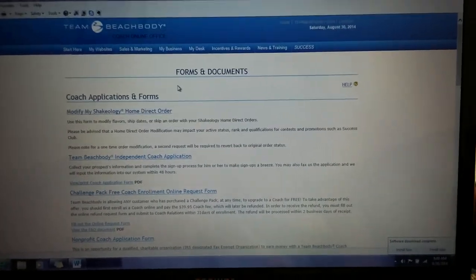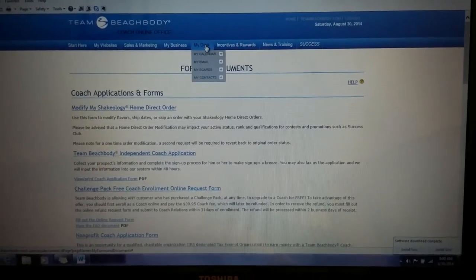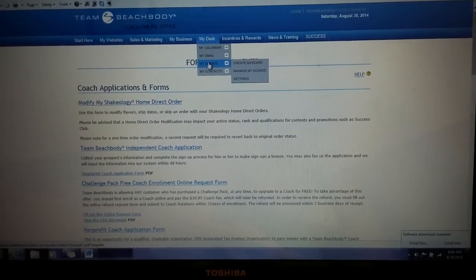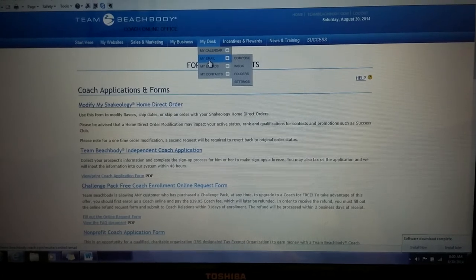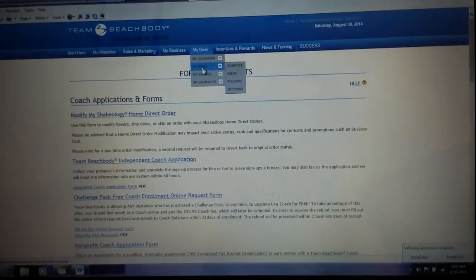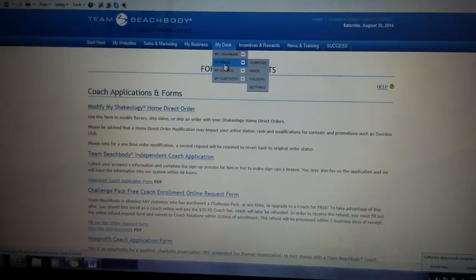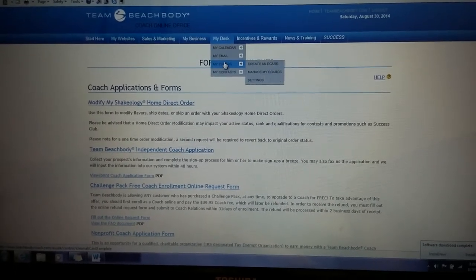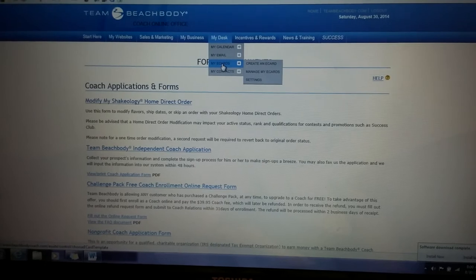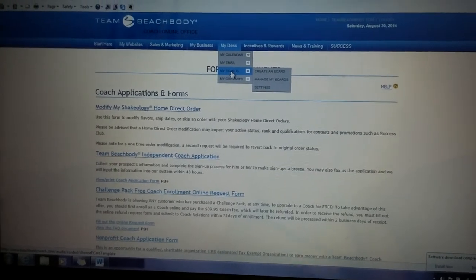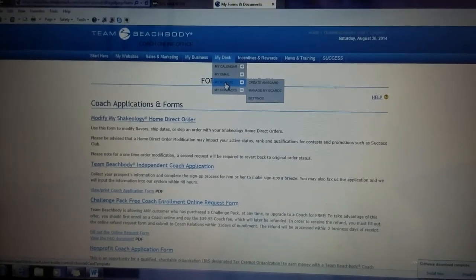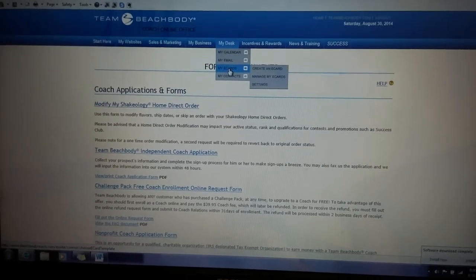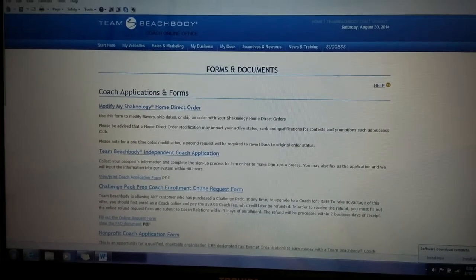For the My Desk tab, the two things I really use are My Email, which takes you to your email box where you can send individual emails or do follow-ups, and the e-cards section, where you can create an e-card if you're not looking to send to all your customers but want to send a specific one to one or two customers.